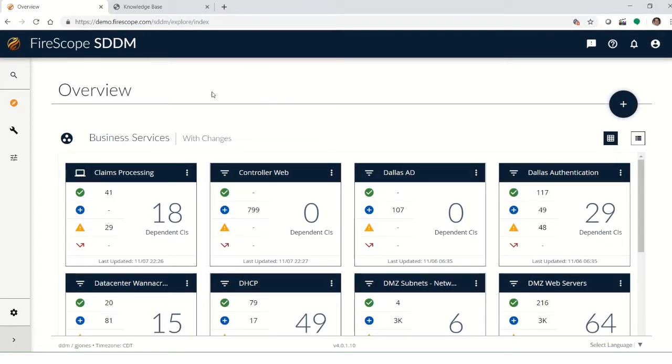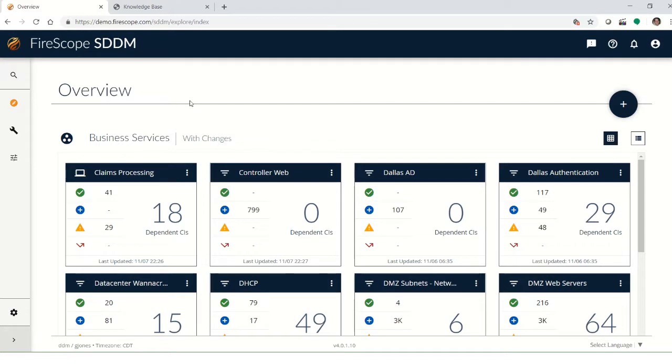What you're seeing on this overview page is a summarized view of all the data you've collected for the services you've mapped. It's the end result of your asset discovery efforts.